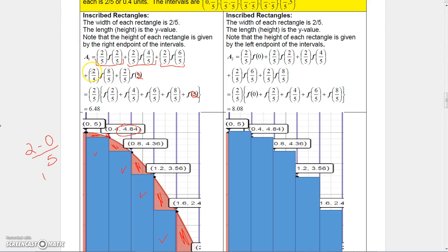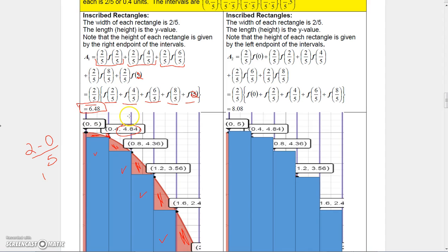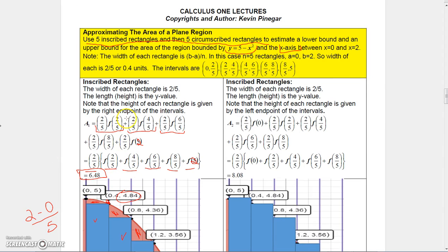I can factor out two-fifths, since each term has that factor, and then evaluate the function at 2/5, 4/5, 6/5, 8/5, and 10/5 (which is 2). When I did that and multiplied by two-fifths, I got 6.48. To compute f(2/5), go to the function 5 minus x squared and calculate 5 minus (2/5) squared; for f(4/5), compute 5 minus (4/5) squared, and so forth.